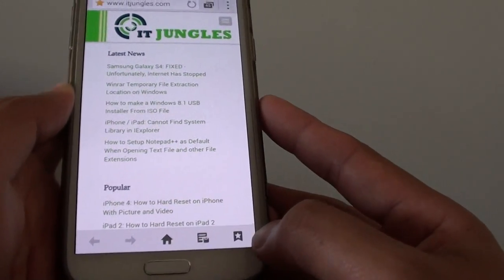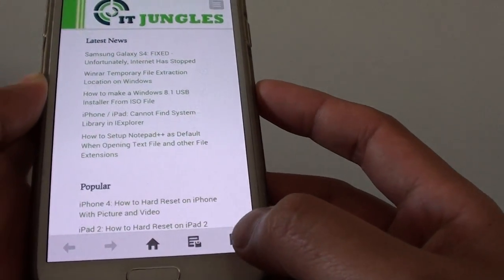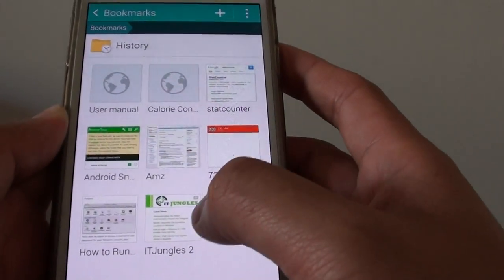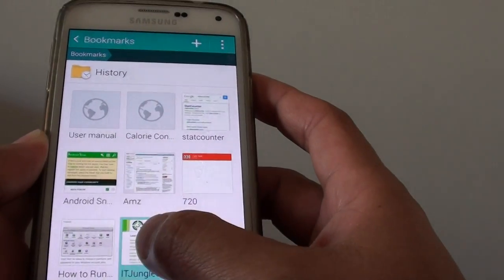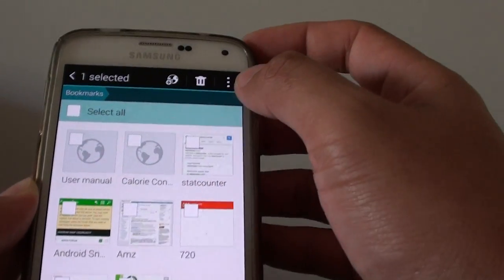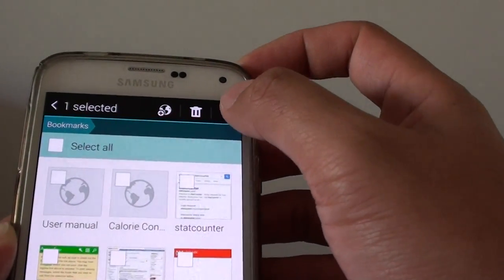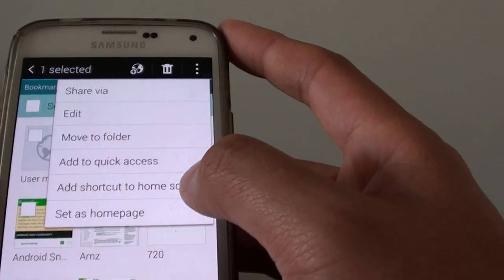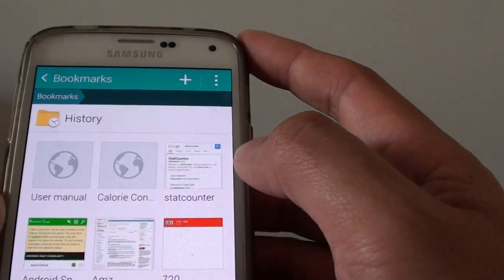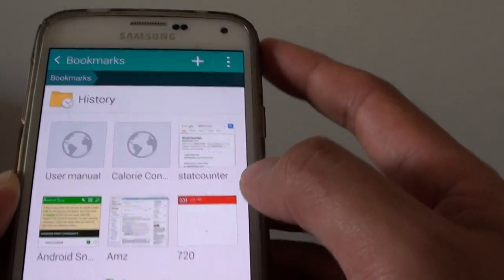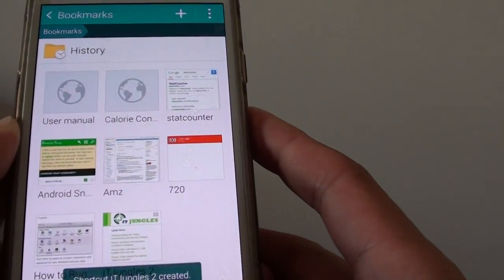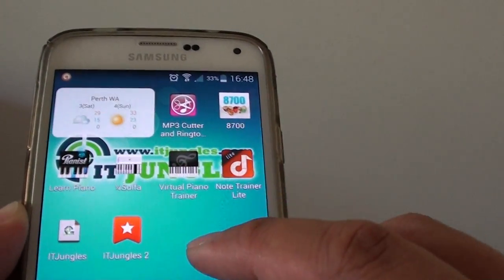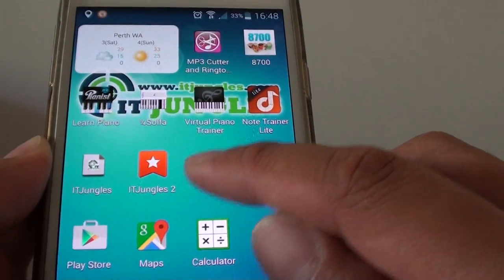Tap on the bookmark icon at the bottom, then tap and hold on that bookmark, and tap on the menu key at the top. Then tap on 'Add shortcut to home screen'. You can see here if I go back to the home screen, there's the ITJungles 2 shortcut.